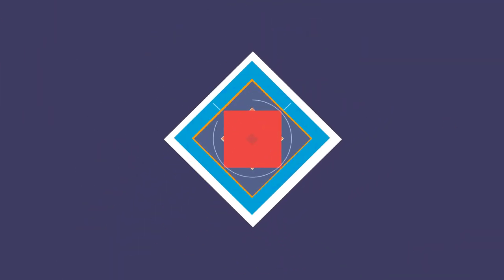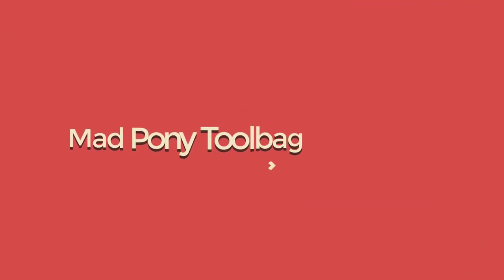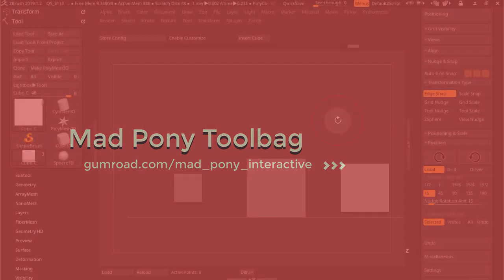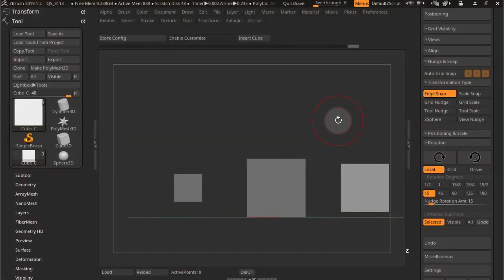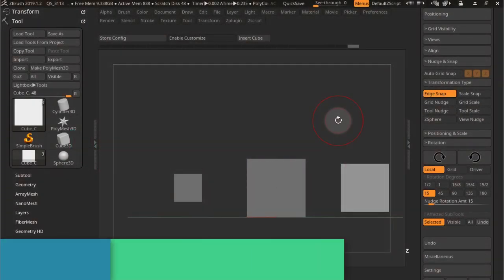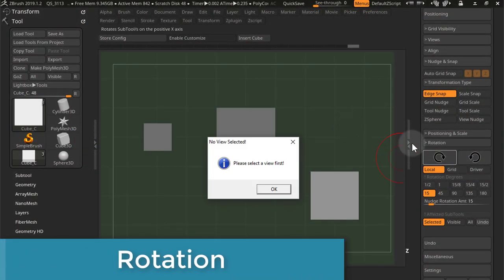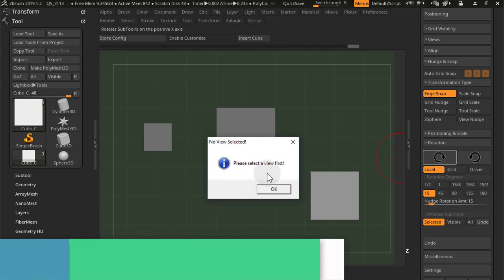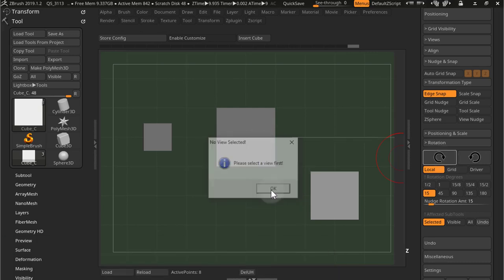In this video we're going to cover rotation for the first six transformation types as it doesn't differ from one to the other. Rotation is view dependent, so if you try to rotate you'll get this message: please select a view first.